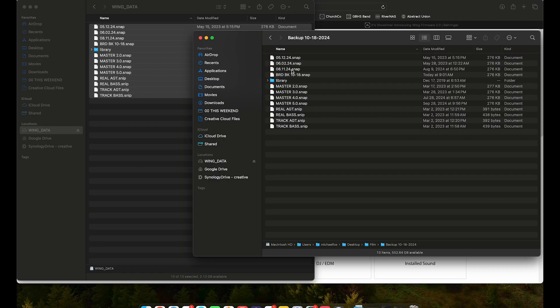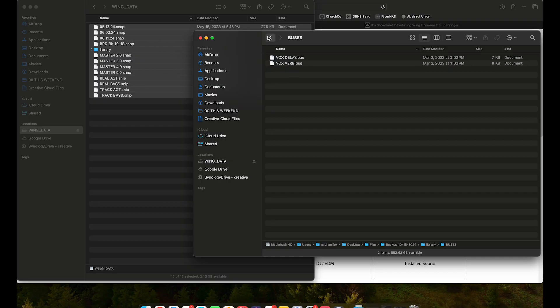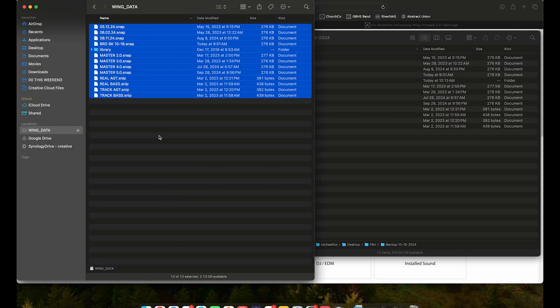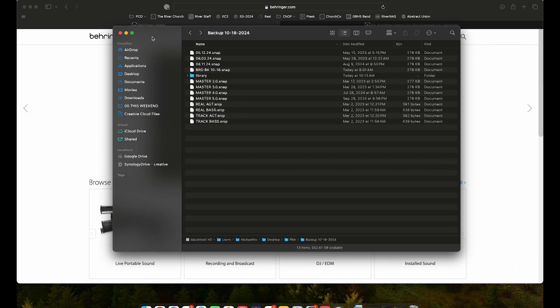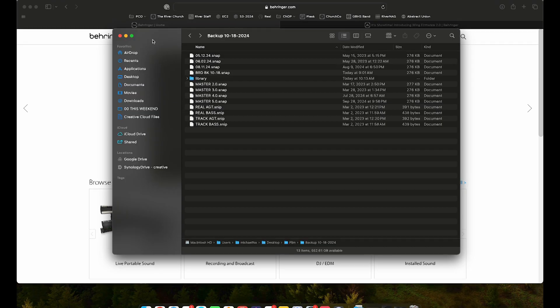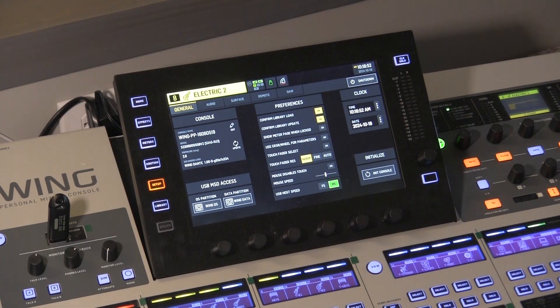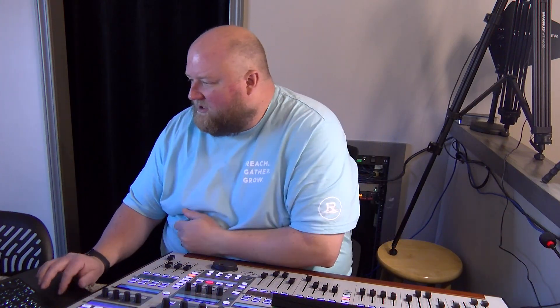Alright. So again, I've got everything on the board, all my snapshots, all my folders, and everything that I had organized there is now backed up. I'm going to go ahead and disconnect that drive to put the wing back into its normal state. And you can see on the wing here, it deselected the data partition and we're back in a normal state. So we're going to download the firmware from the Behringer website.